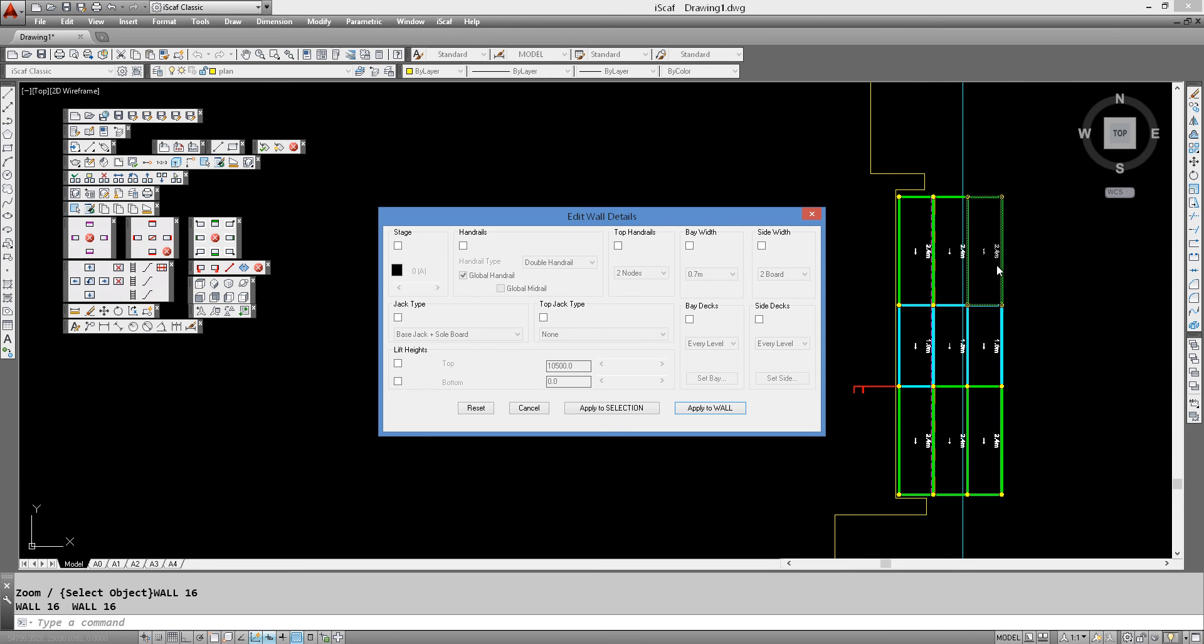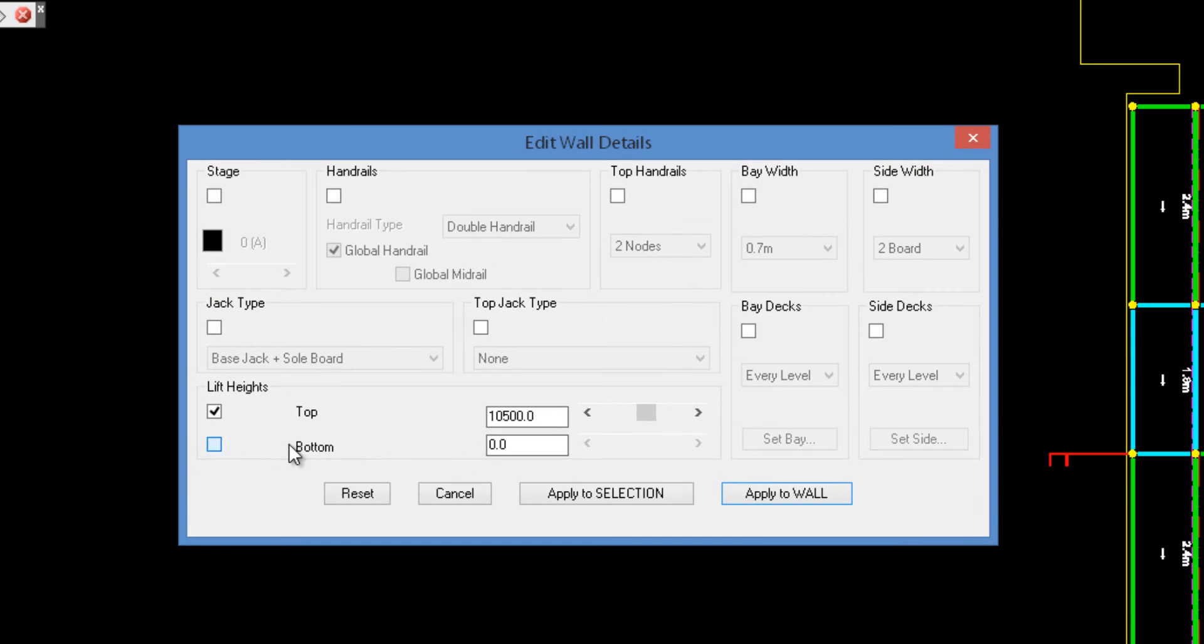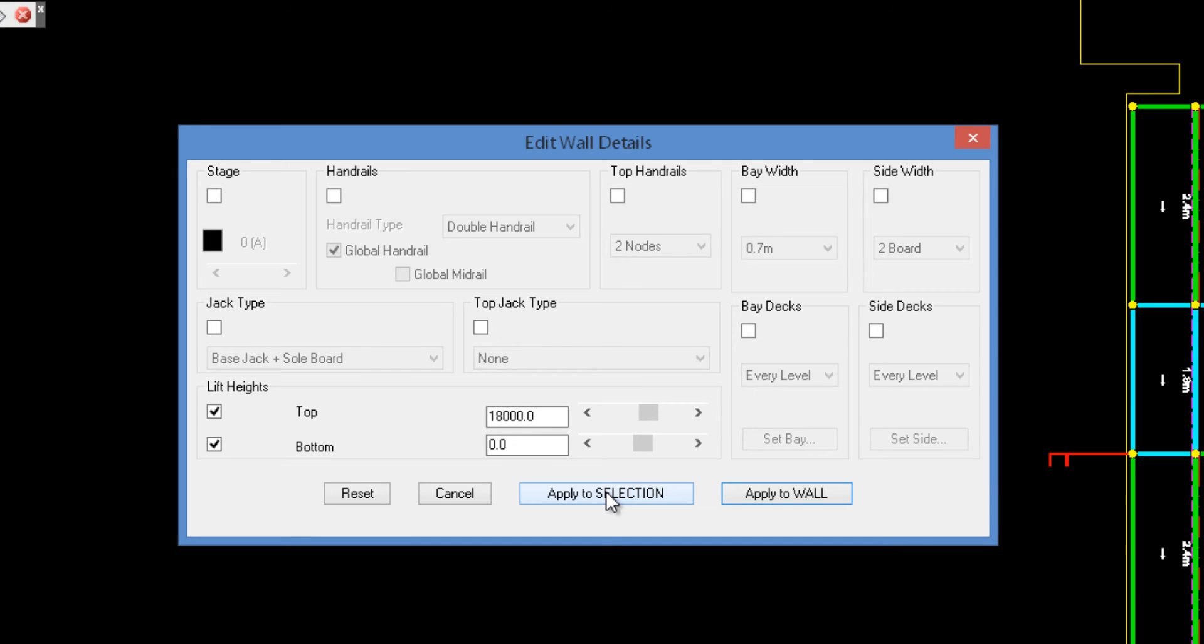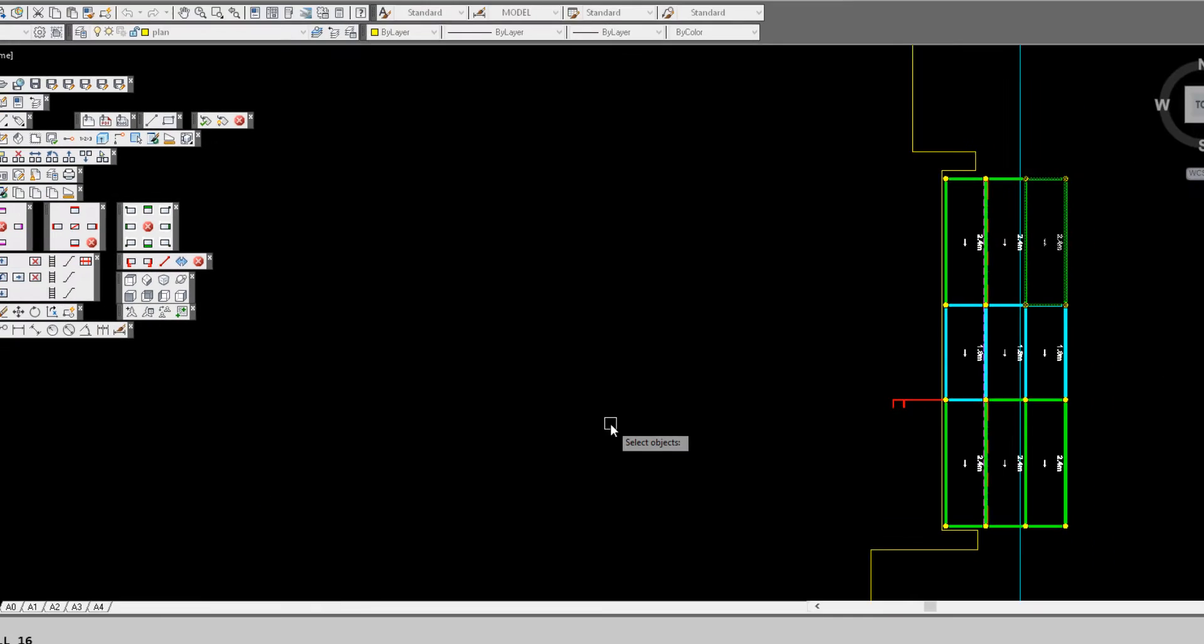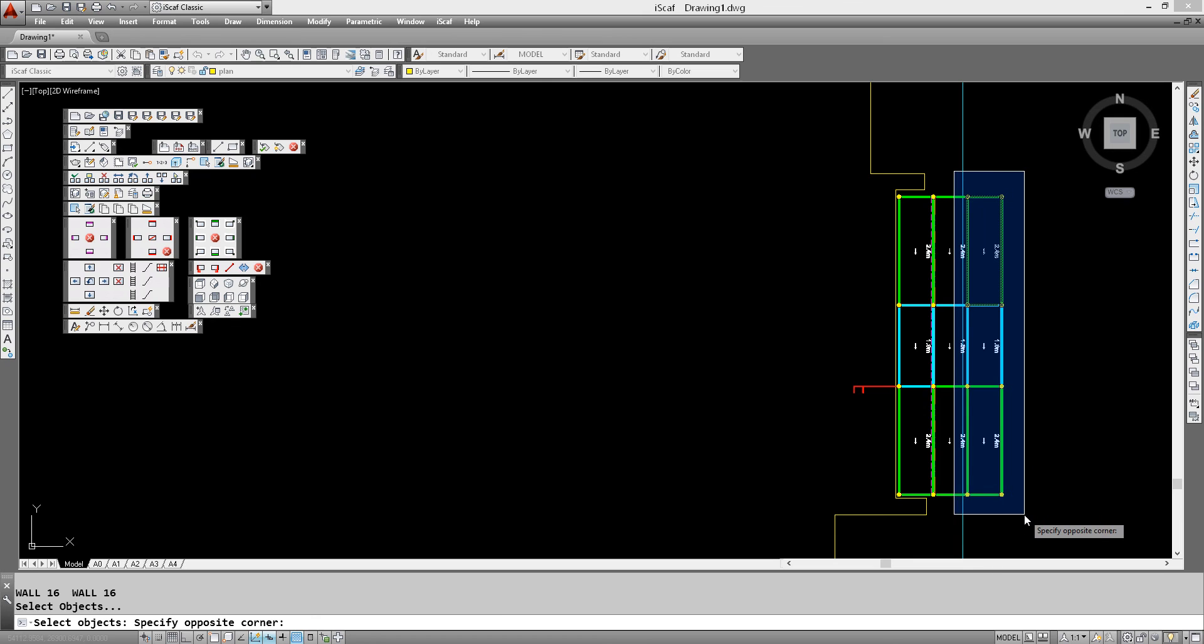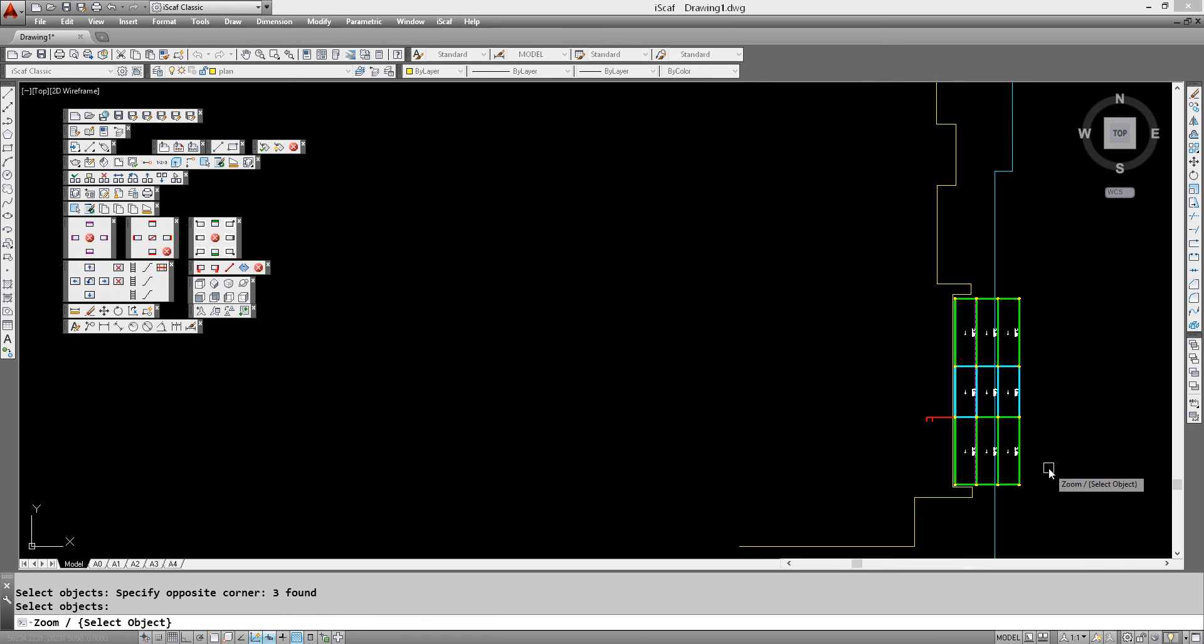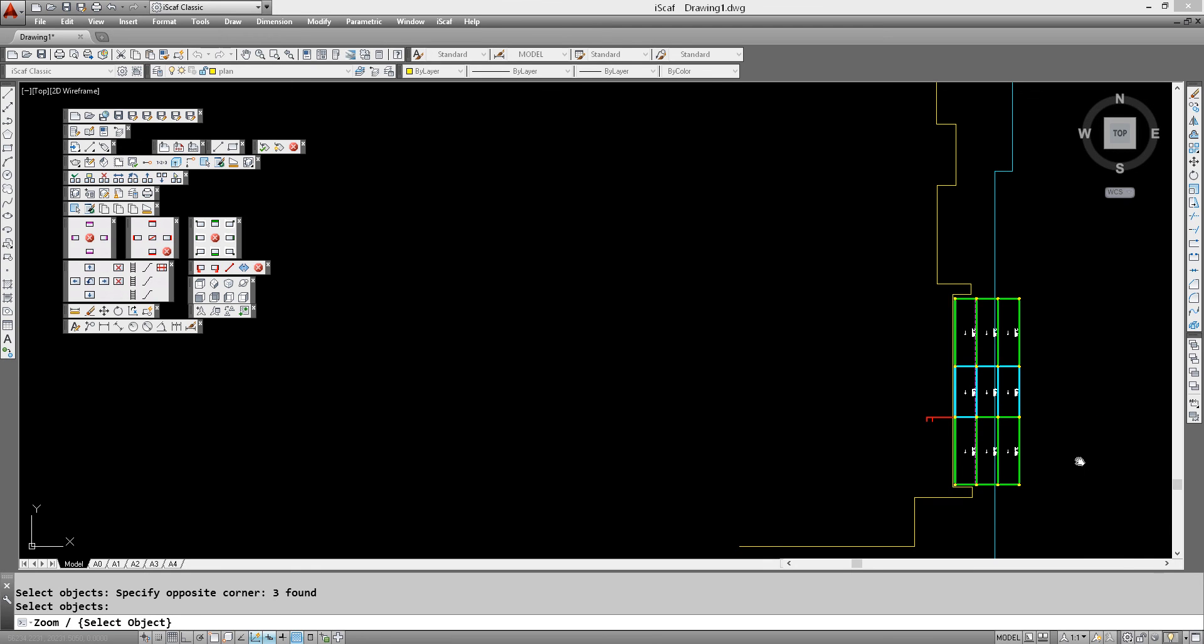And finally over here, edit wall details. So out here it's going to be 0 to 18, so we change that. Apply to selection and carefully window around these eight legs. And now we've applied all that we needed to for that run.